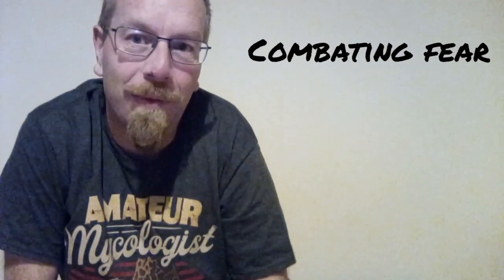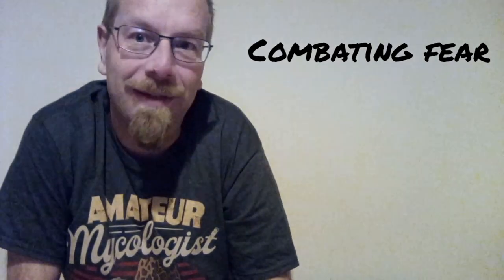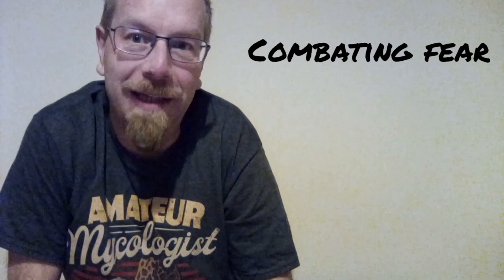Hello Internet and welcome once again to ACD Camping, the home of woodland shenanigans on a shoestring budget. I'm ACD and in this video I'd like to discuss fear whilst camping.